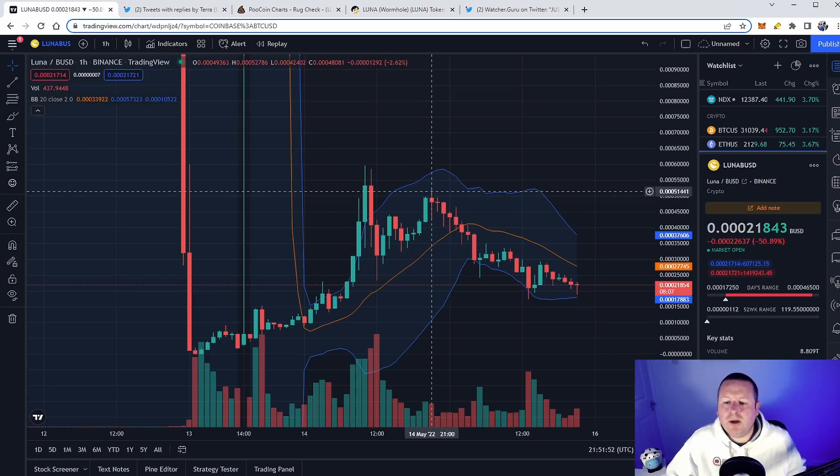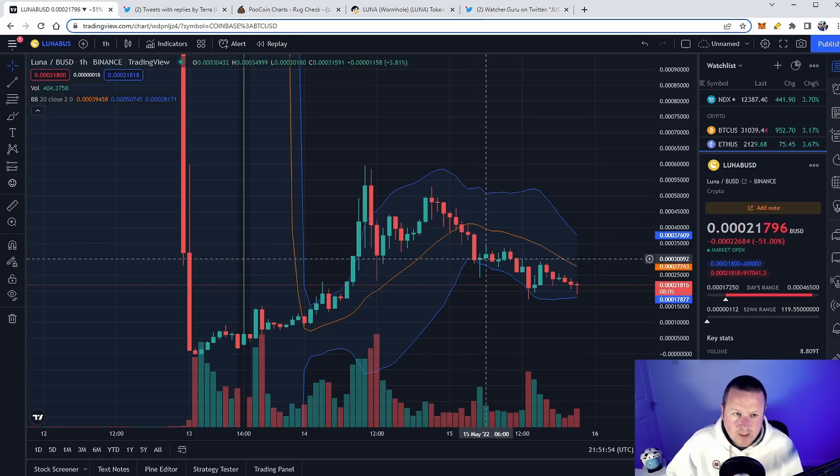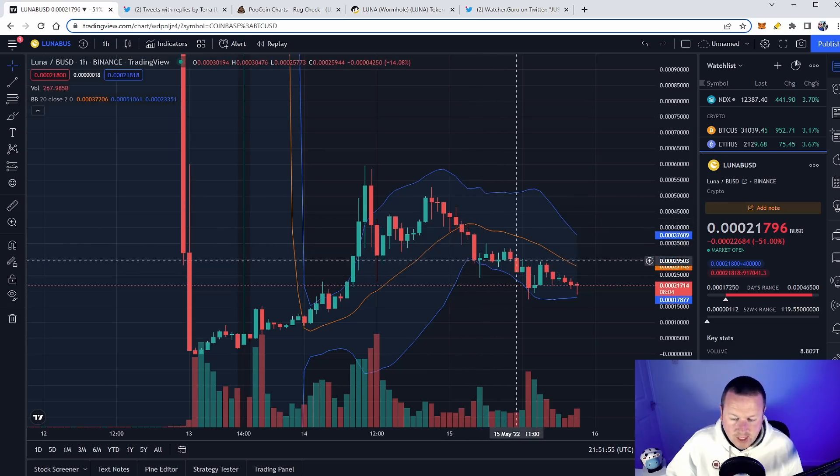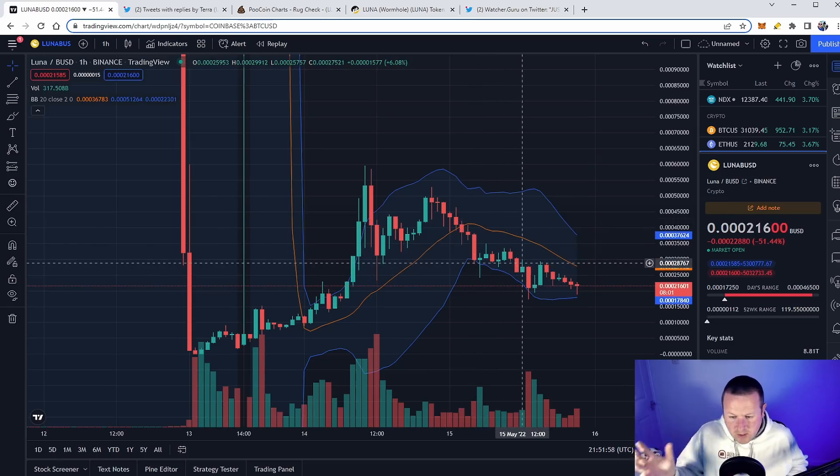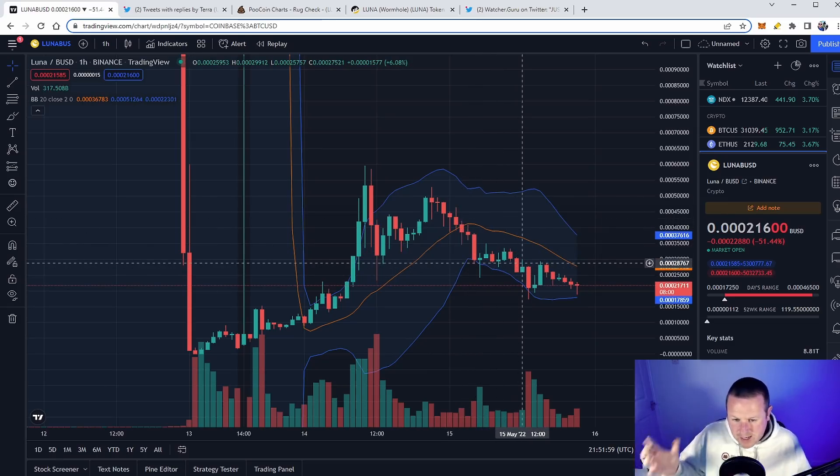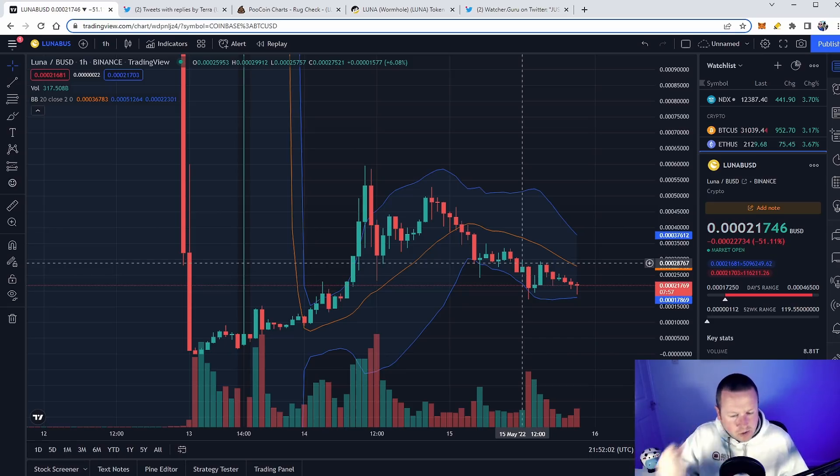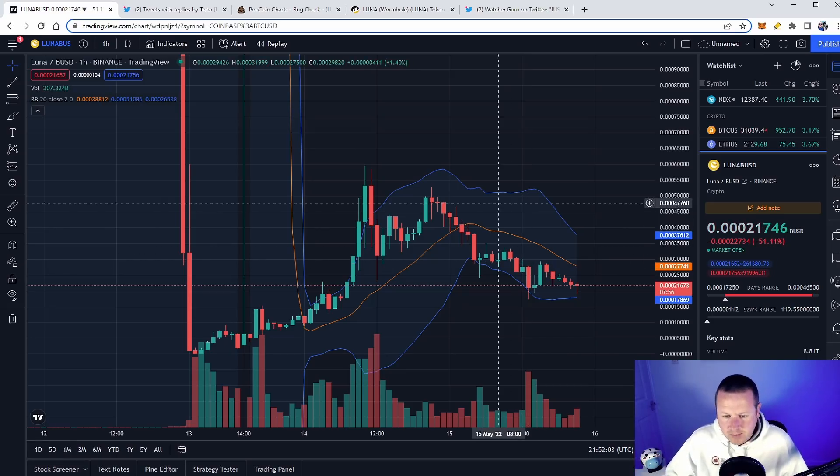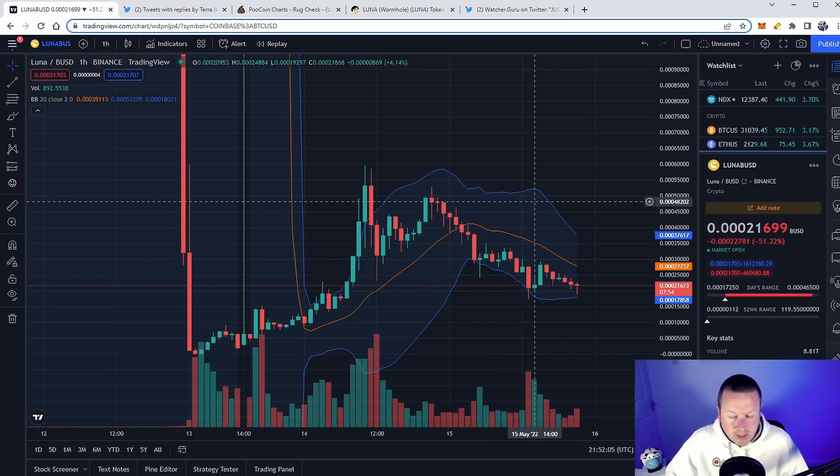But at the minute, this is making people tons of money. People are swing trading this to death. You can just see on the one-hour chart how volatile this is right now because there is this community of people that really want to see this succeed, that are rallying behind this. Ultimately, this has completely affected the crypto market in general across the board - Bitcoin, Ethereum. People are really rallying behind this.